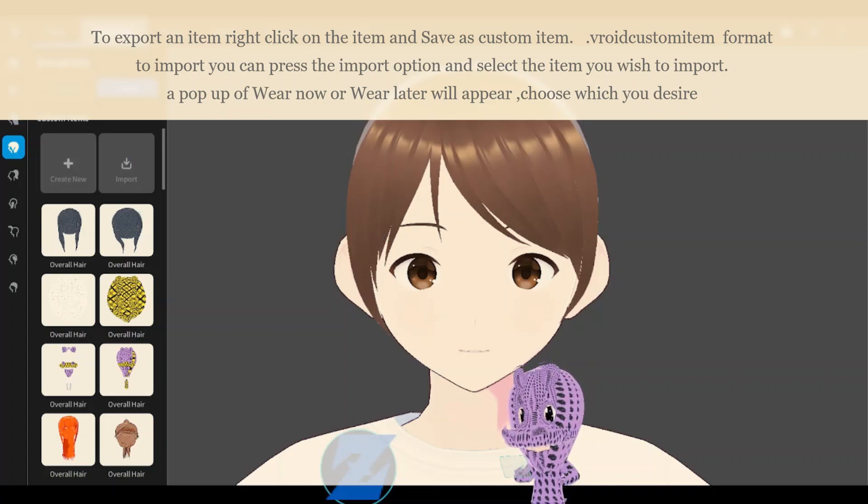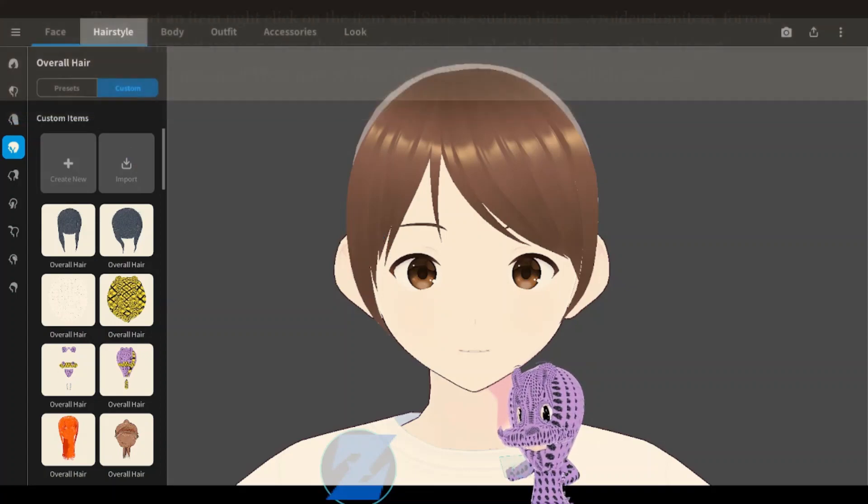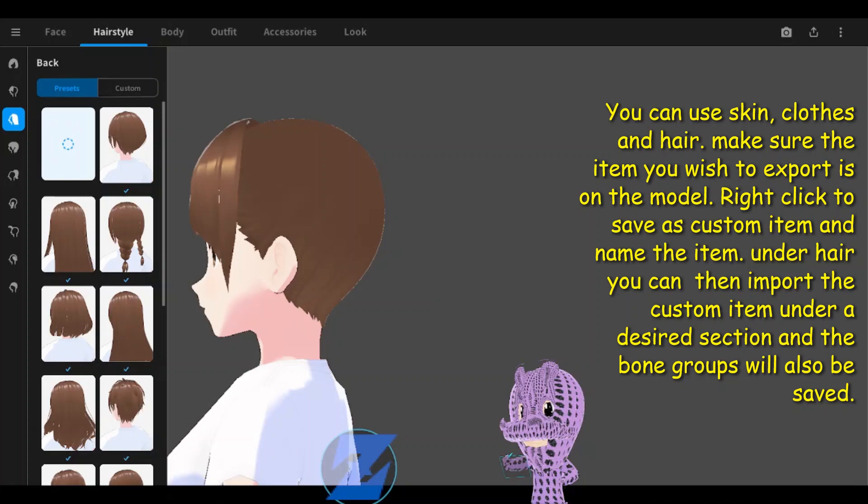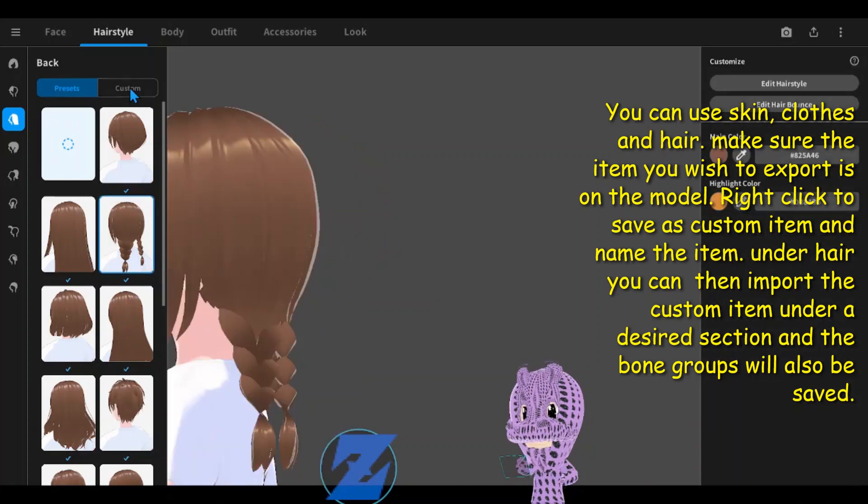A pop-up asking wear now or wear later will appear, choose which you desire. You can use this for skin, clothes, and hair.